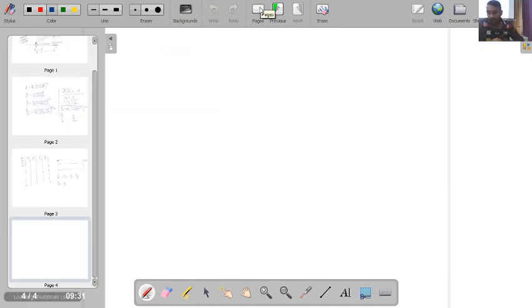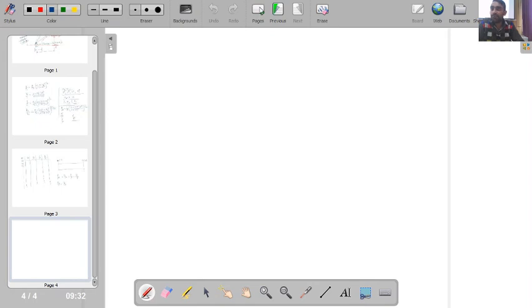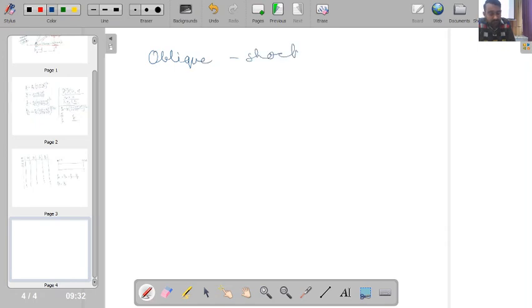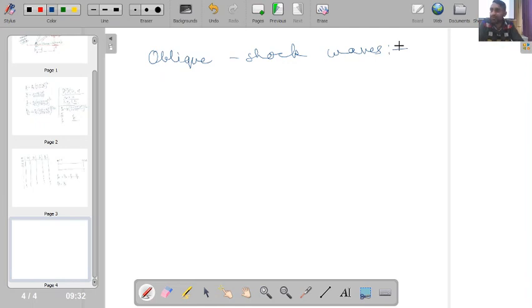We have now completed the majority of our discussion on normal shock waves. The next important topic is oblique shock waves. In the majority of real situations we will encounter oblique shock waves, and by their nature they violate the assumption of one-dimensional flow.